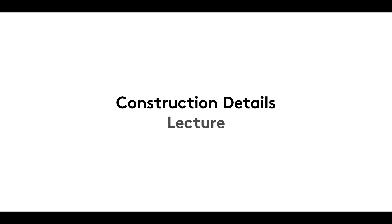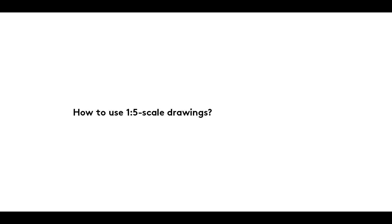A warm welcome to this, the first film in our Construction Details series. In it, we consider the uses of one to five scale drawings.